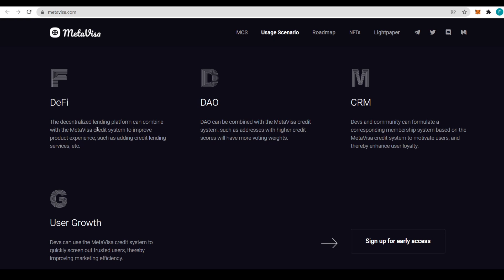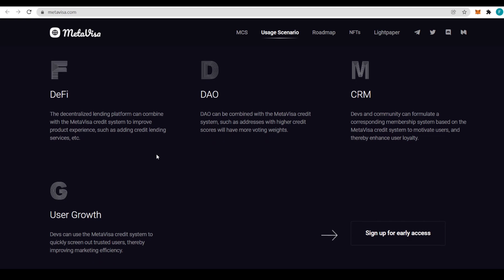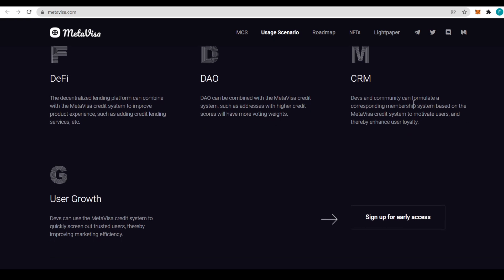For DeFi, a decentralized lending platform can combine with the MetaVisa credit system to improve product experience by adding credit lending services and more. DAO can be combined with the MetaVisa credit system such that addresses with higher credit scores will have more voting weight.